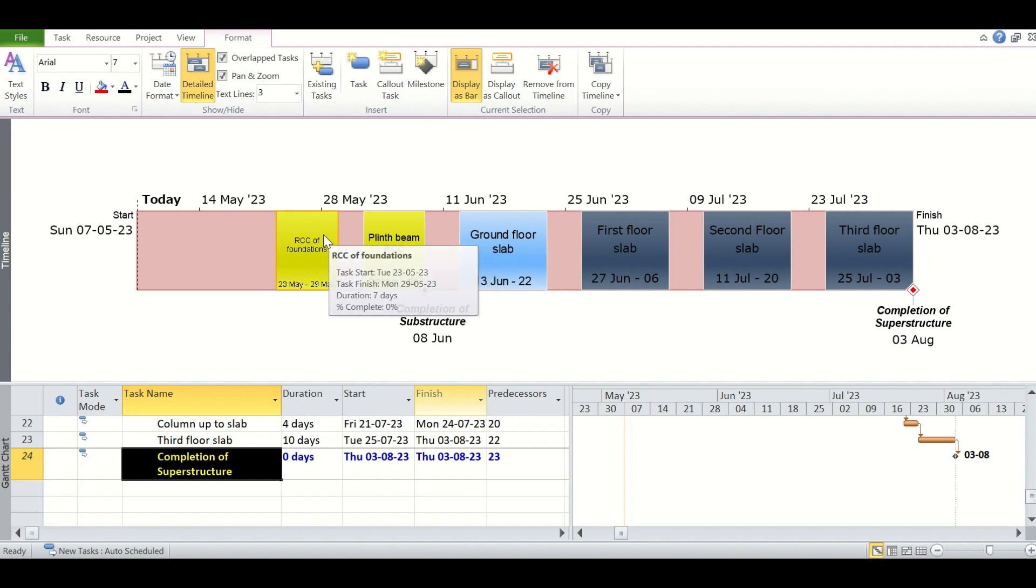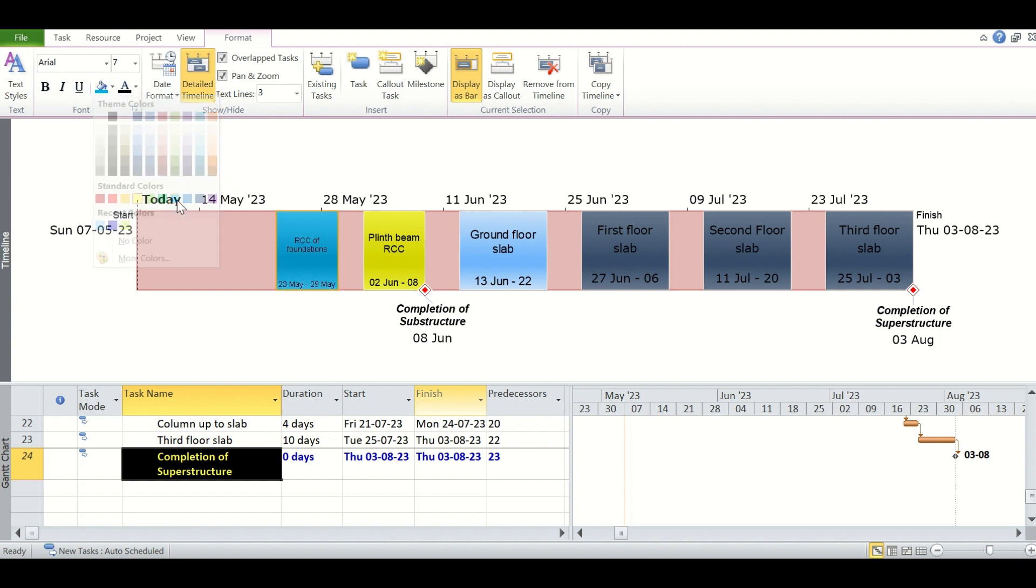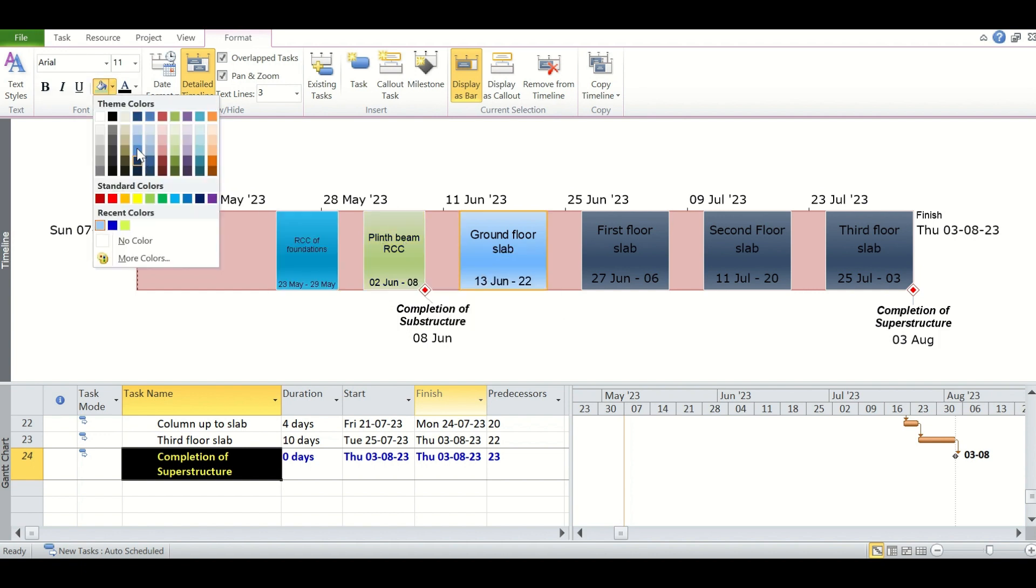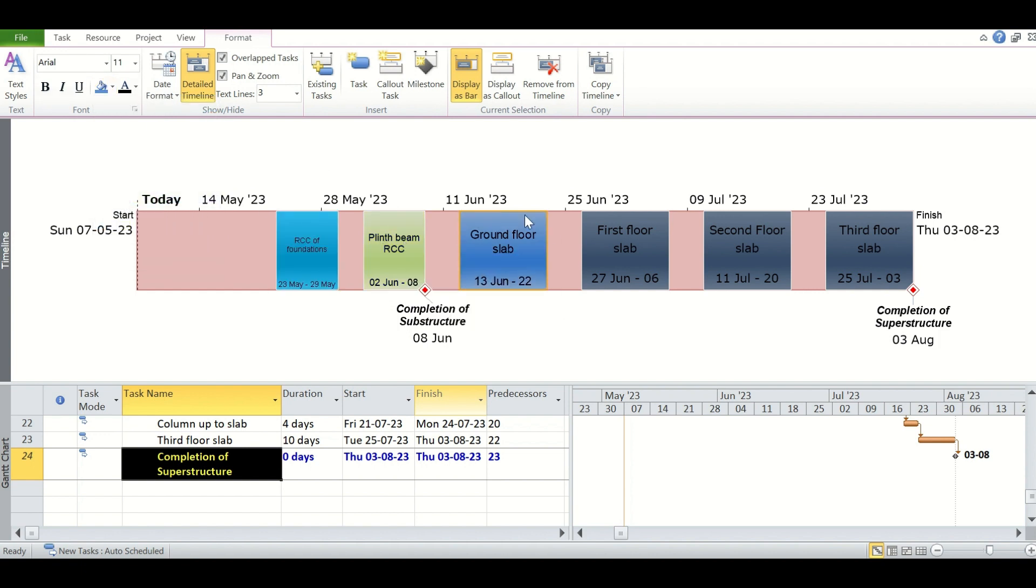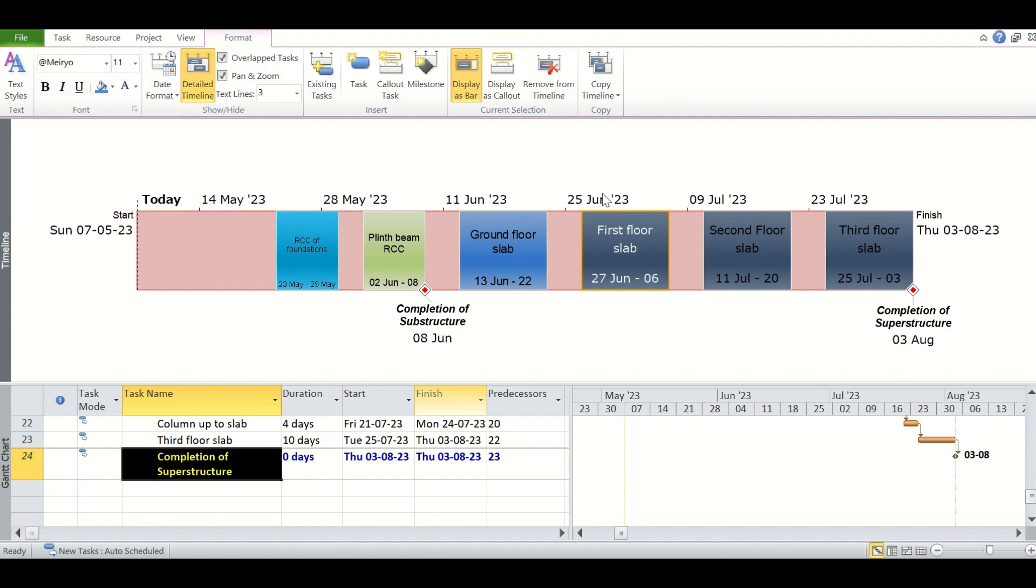We can simply select the task then click the color we want to add to it. Let's add blue to this. Similarly, we can change the font sizes and font colors of the tasks when they are added to the timeline.